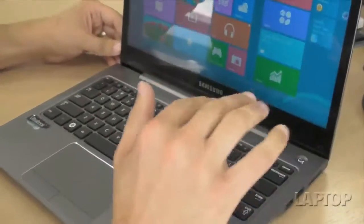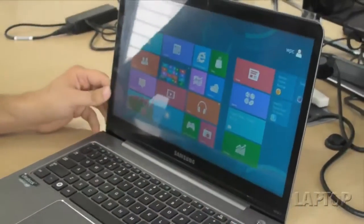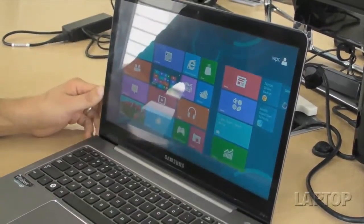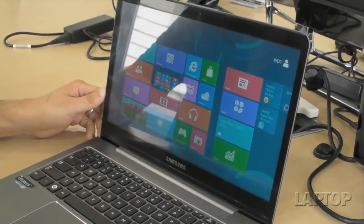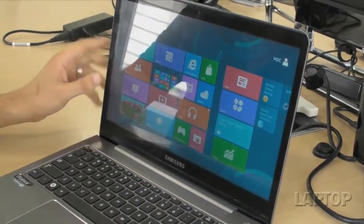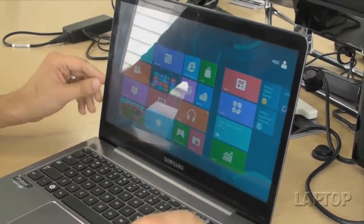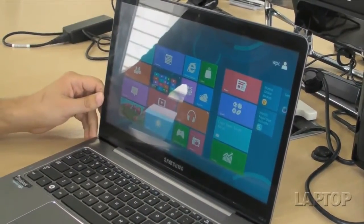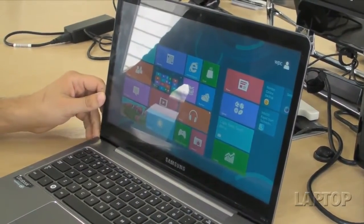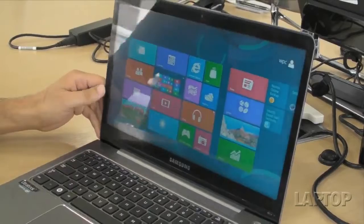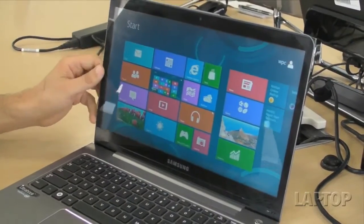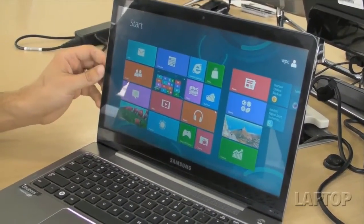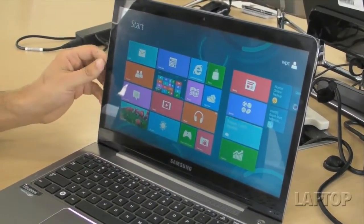So when you add it all up, the Samsung Series 5 Ultra gives you a lot of value for $899, in the sense that you're getting an Ultrabook with full touch capability that's optimized for Windows 8. Stay tuned for a full review of the Samsung Series 5 Ultra. This is Mark Spoonhour with Laptop Magazine.